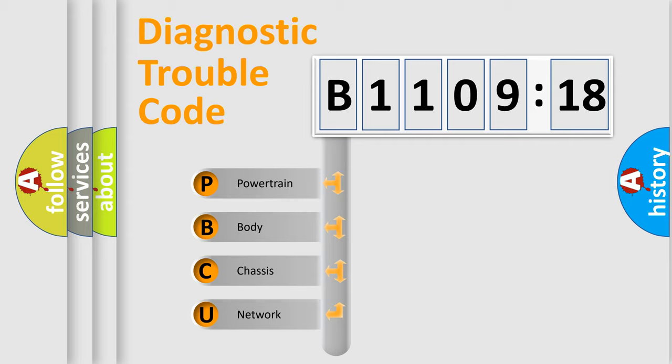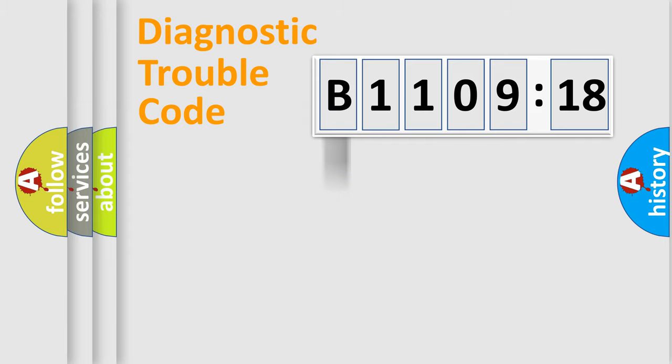We divide the electric system of automobile into four basic units: Powertrain, Body, Chassis, and Network.